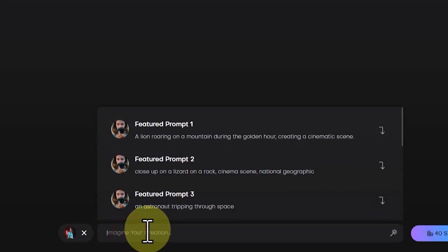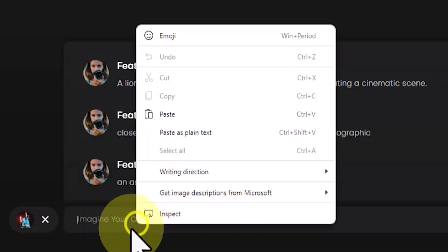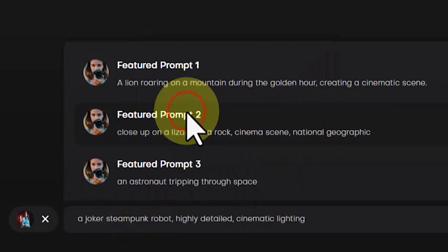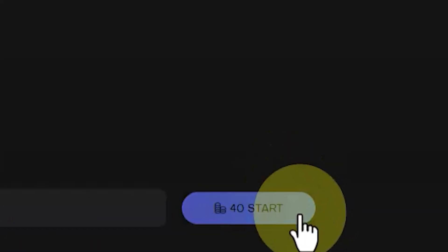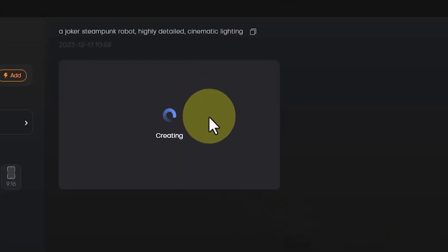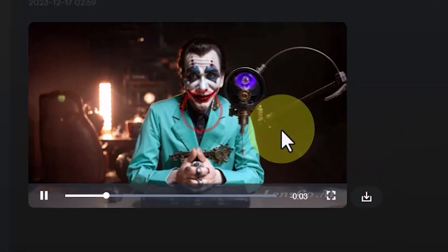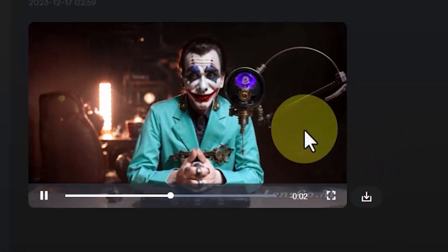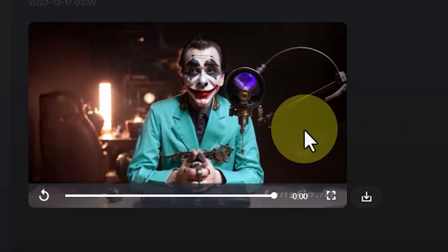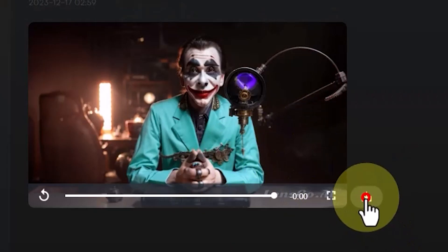The second solution involves specifying the changes you want for the video by entering them as text descriptions in the prompt box. I have prepared a prompt and pasted it into the text box by right-clicking. Now click on the Start button — your prompt goes into the queue, the changes are applied by Lensco's artificial intelligence, and after a short while a new clip is ready. You can play the video and see the result.